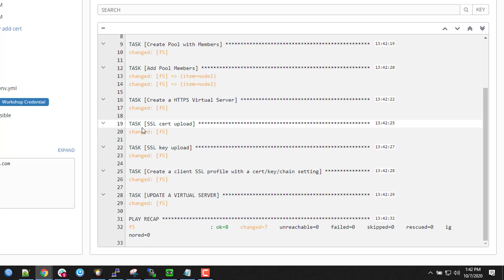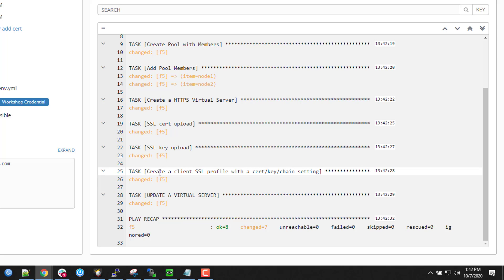It actually uploads the certificate, uploads the key. Then creates an SSL profile. And then creates the virtual server based on that. It really ran that fast.